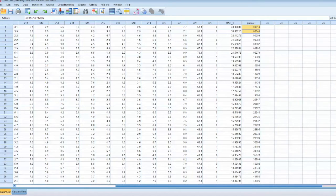That is how to detect outliers using SPSS. Thank you, and bye now.